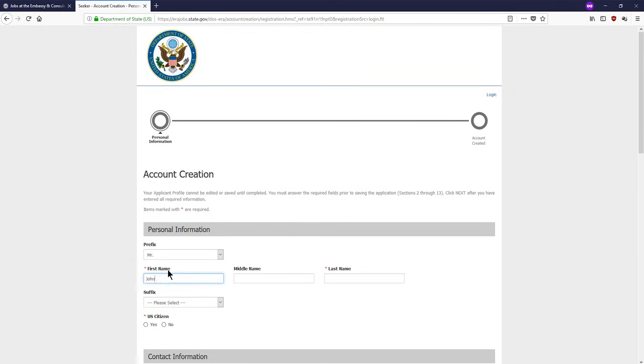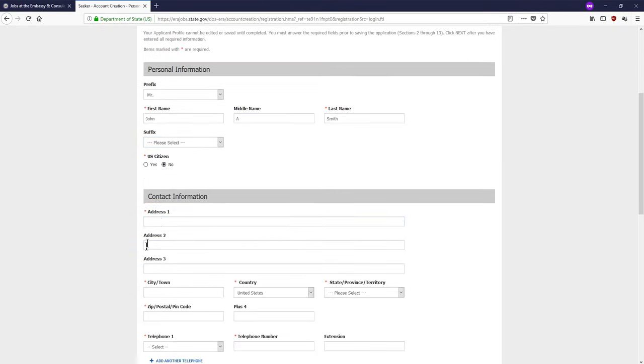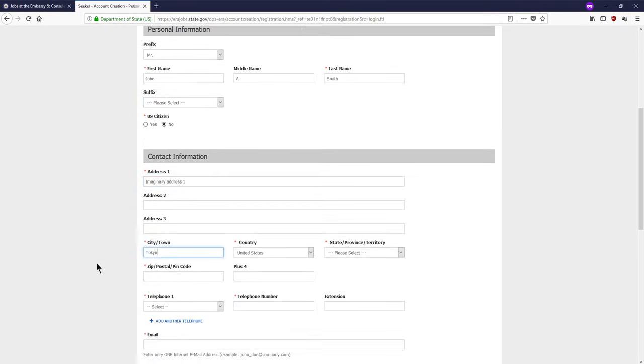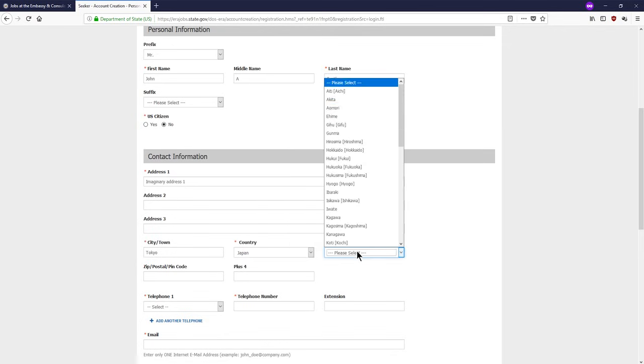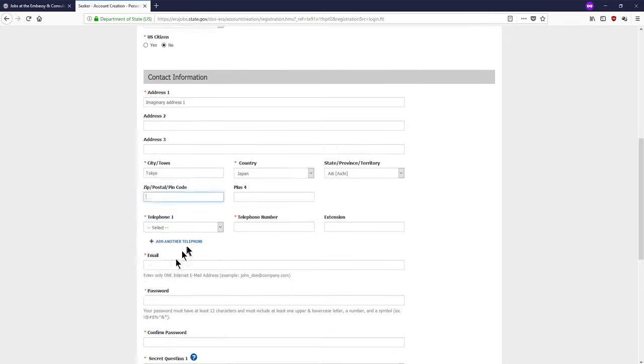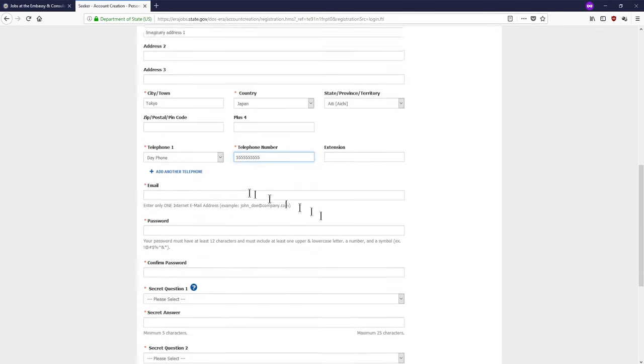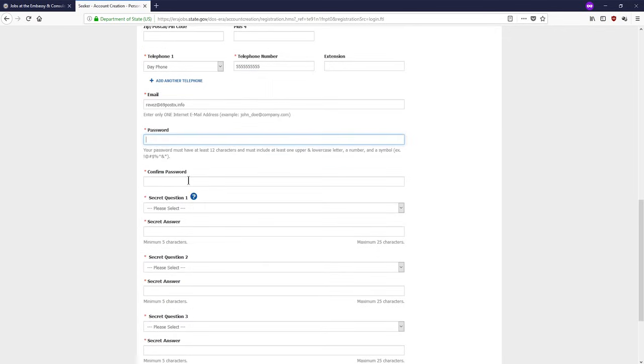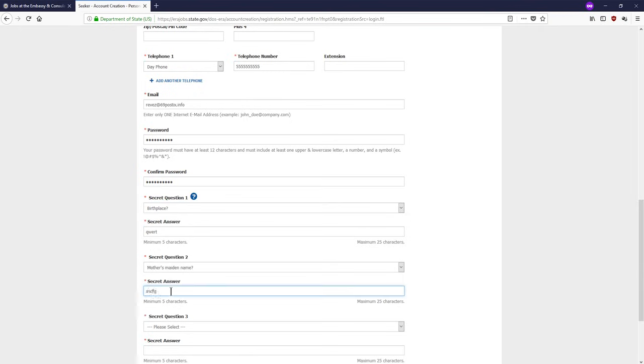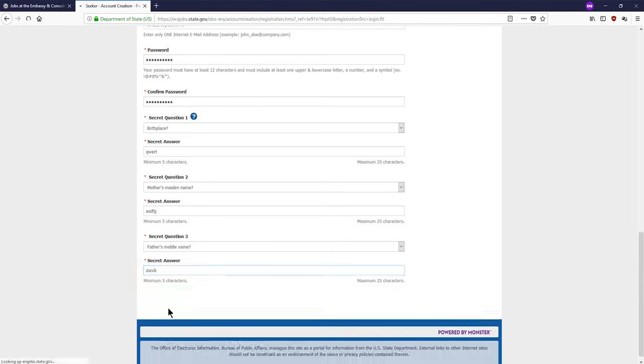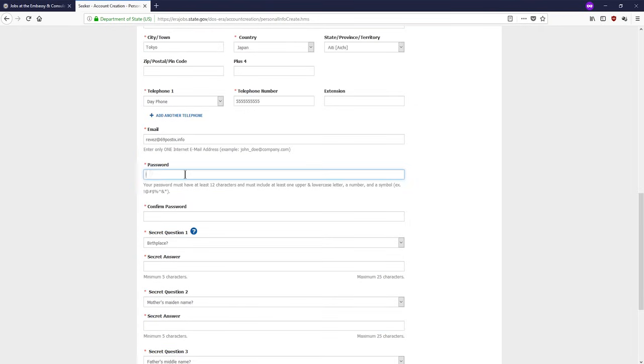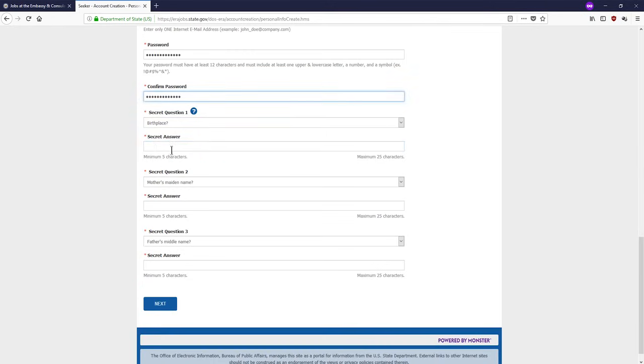Once you've clicked the create account button, you will see a form you need to fill with your personal information, contact information, and a password, along with choosing secret questions to answer to recover your password if you ever forget it. Click the next button once you are done.